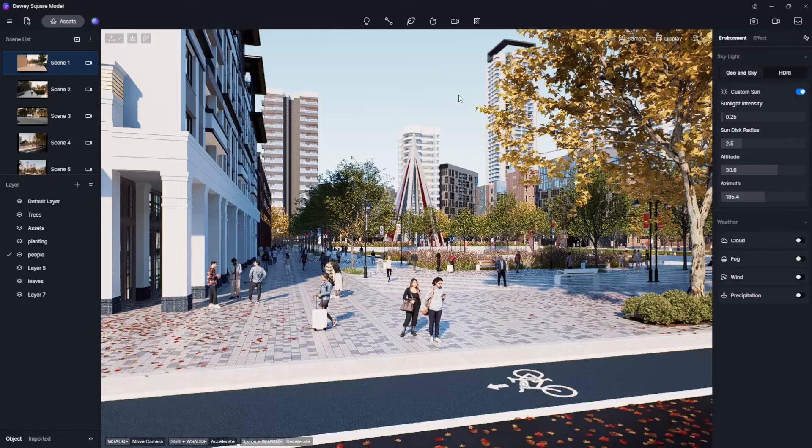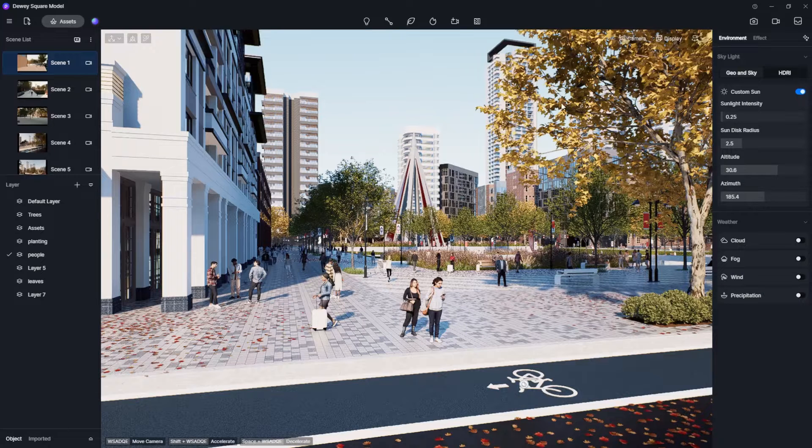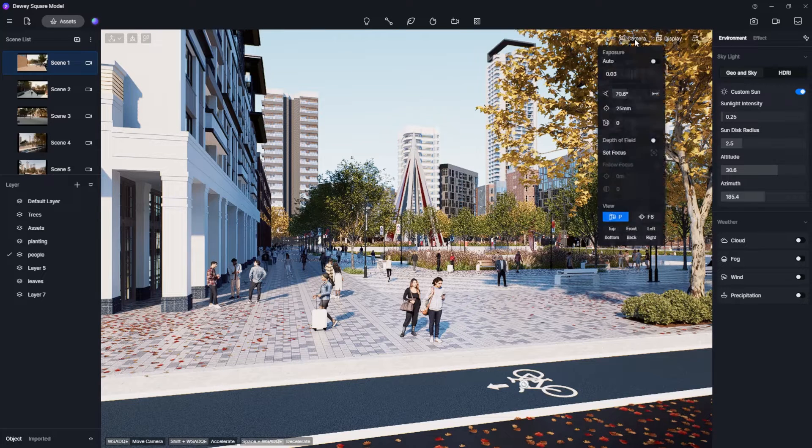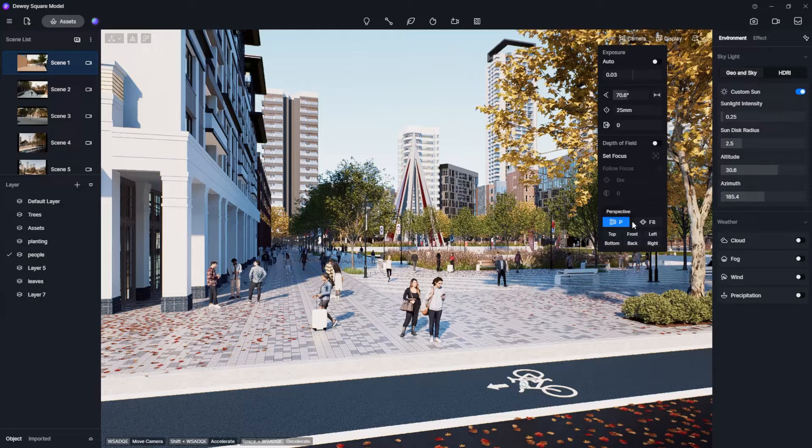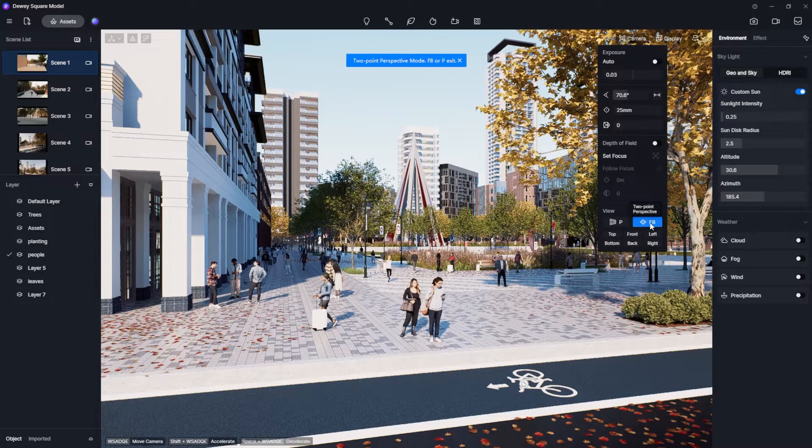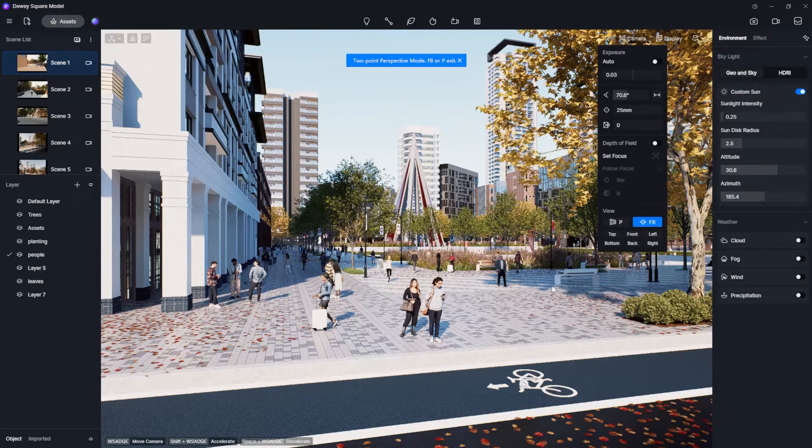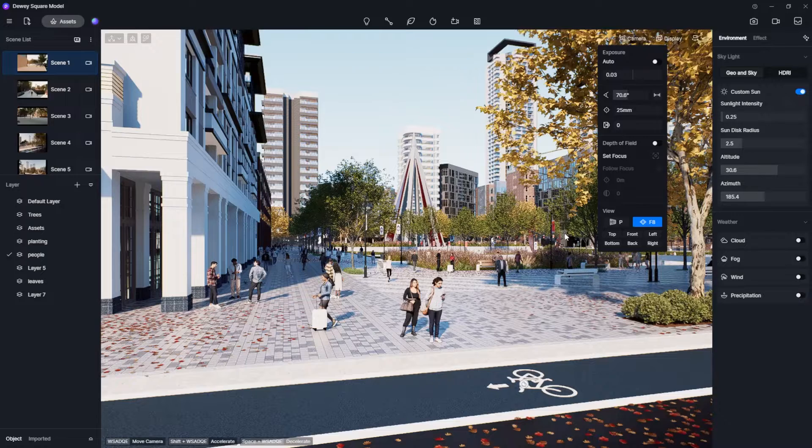And speaking of realistic to the eye let's make sure we are in perspective mode. To do that make sure you either hit F8 or head on over to the view panel in the camera settings at the top right and turn on two-point perspective. We want to make sure we do this anytime we're down at eye level so that way all of our lines are truly vertical which is what looks most realistic to us in real life.